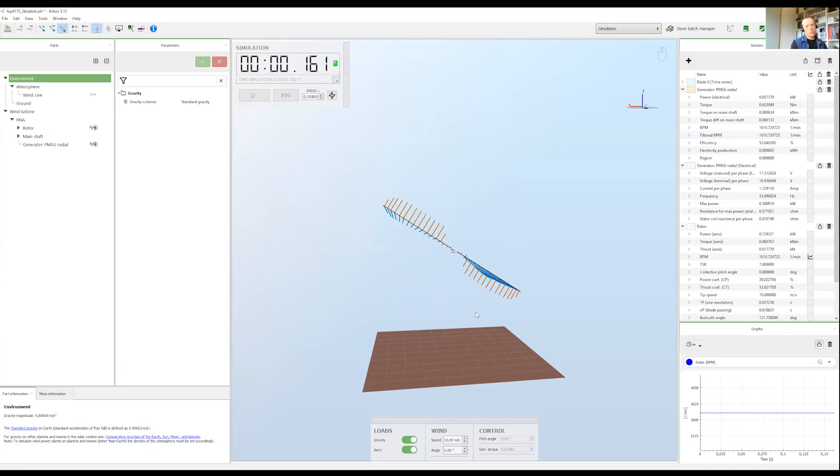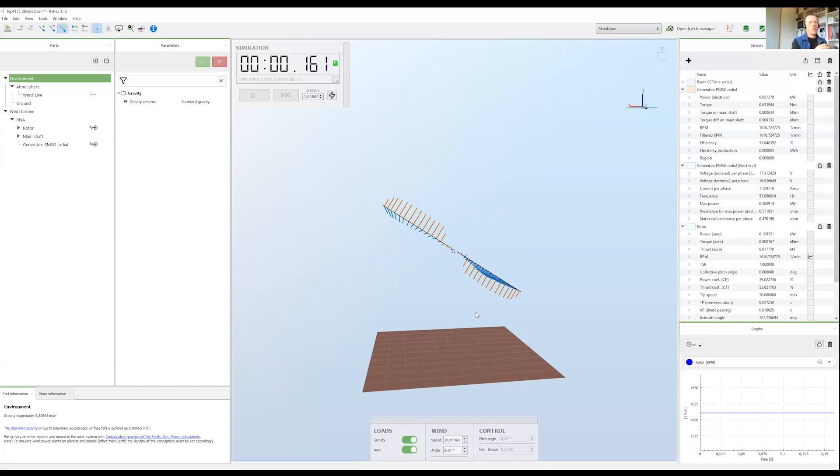So when do you want to use loads only? Typically it's interesting to use loads only in an early phase of your designs, and typically when you're not yet concerned with a complete system with a complete wind turbine, which means the rotor and the generator.